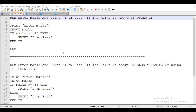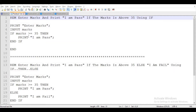First I will show all the programs covered in our practical videos, then we will run them in the online editor. Our first program is: enter the marks and print 'I am pass' if the marks are above 35, using IF condition. Our second program is: enter marks and print 'I am pass' if marks are above 35, else 'I am fail', using IF-THEN-ELSE.